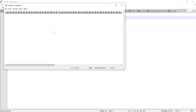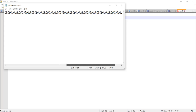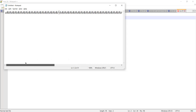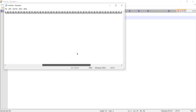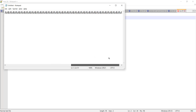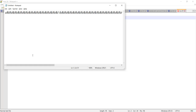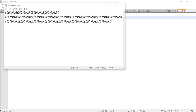To keep everything in a suitable format so we don't need to scroll horizontally, we can use Word Wrap. If we enable Word Wrap, the text wraps after a space and moves to the next line.